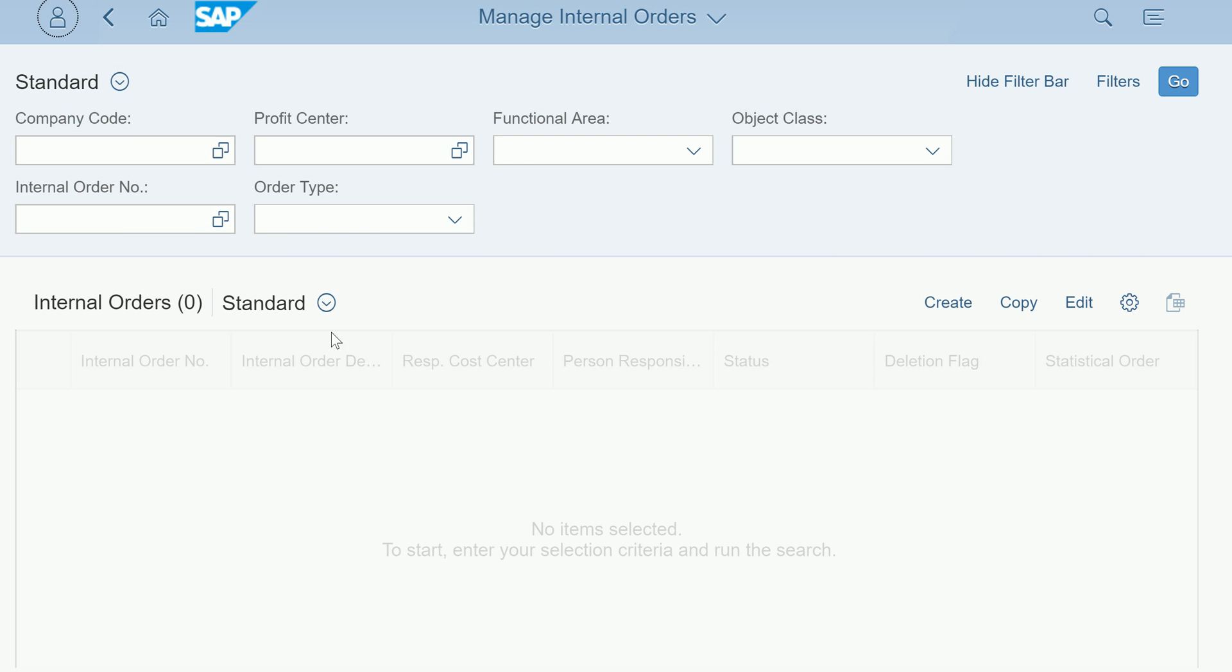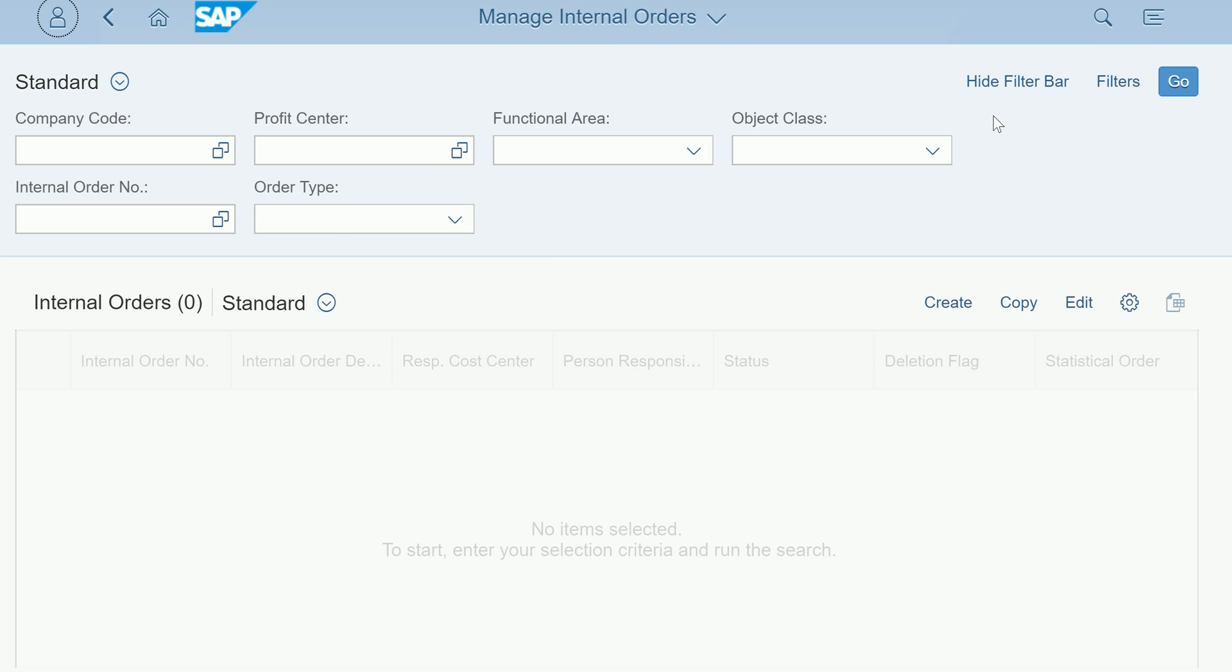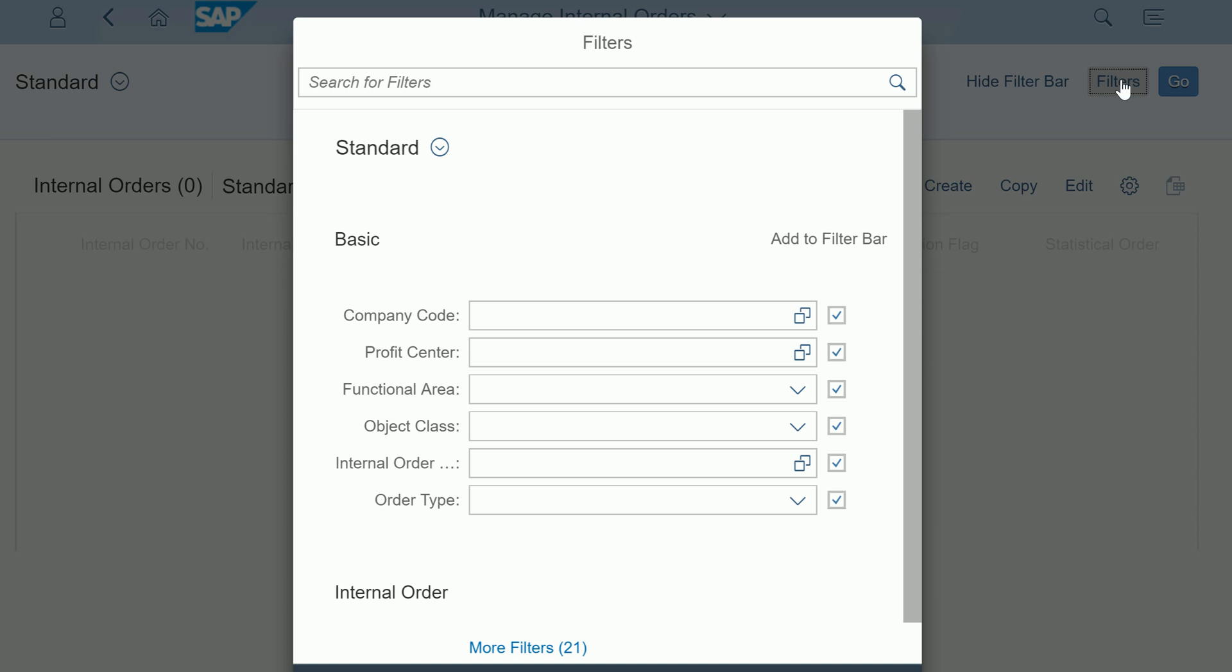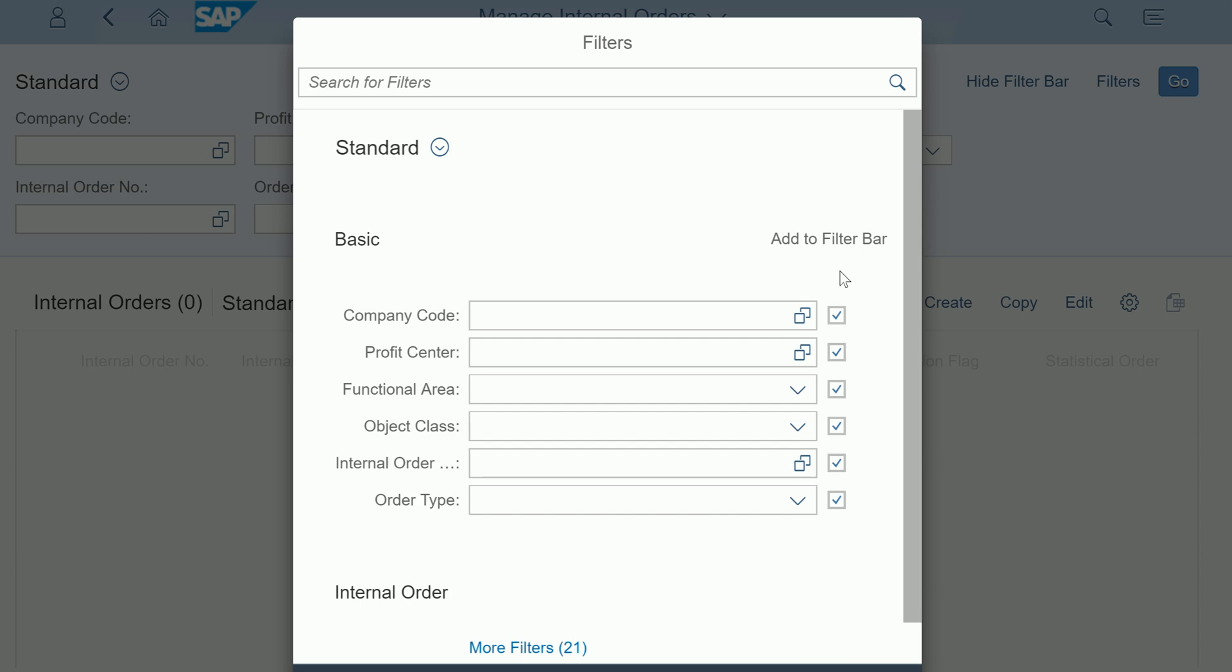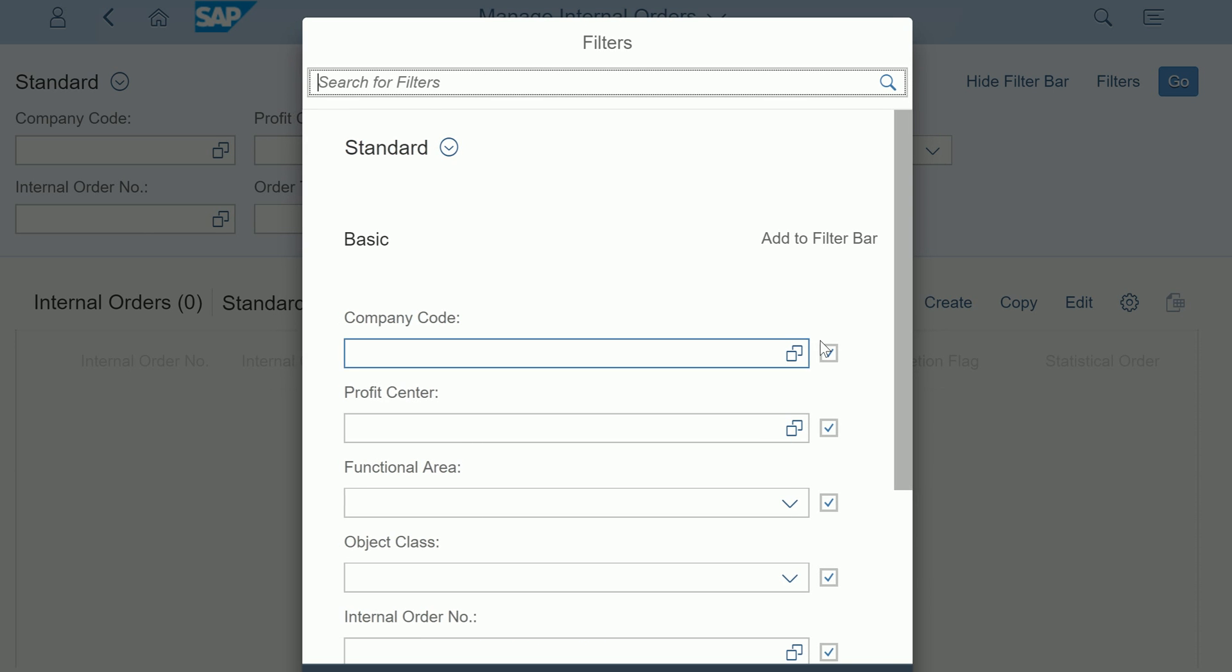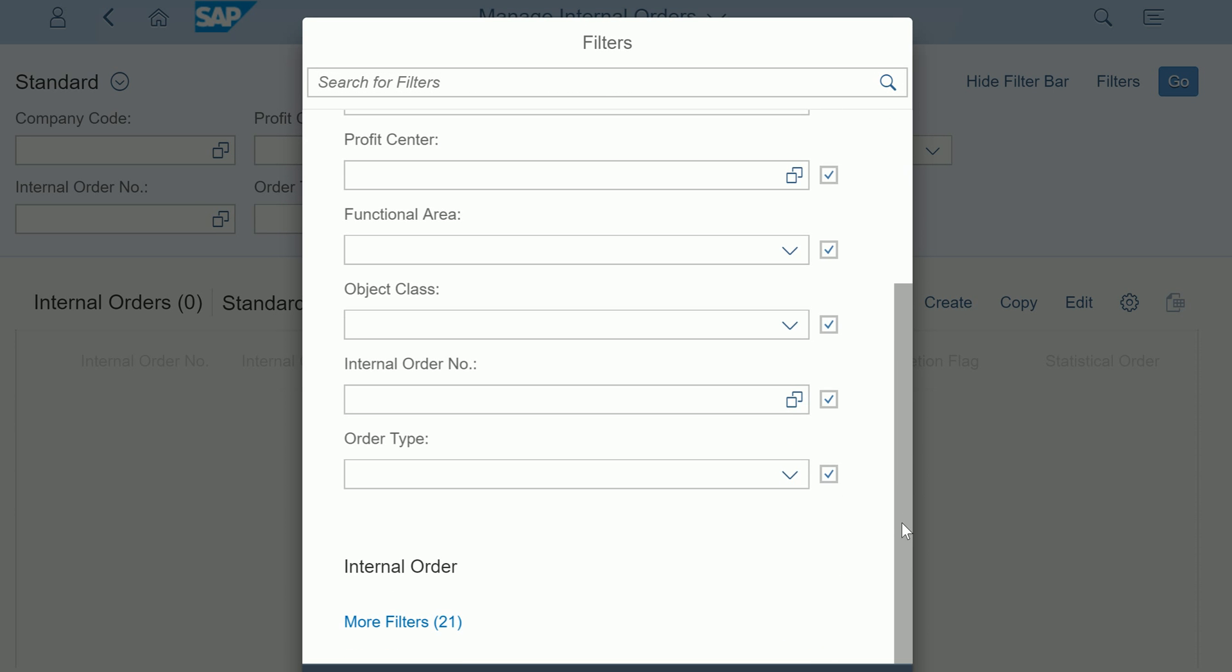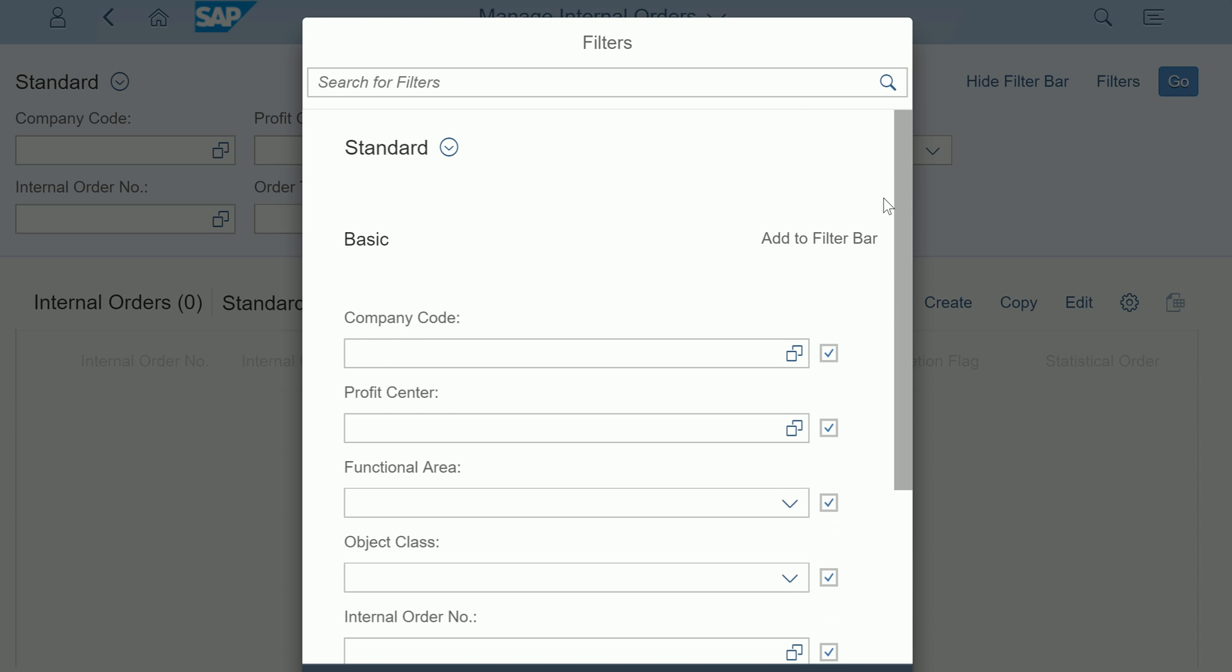By default it comes with a selection criteria - you have company code, profit center. You can use different filters, for example you can add more filters, 21 filters are there here. Or you can limit the filter, for example I don't want company code and profit center and functional area.